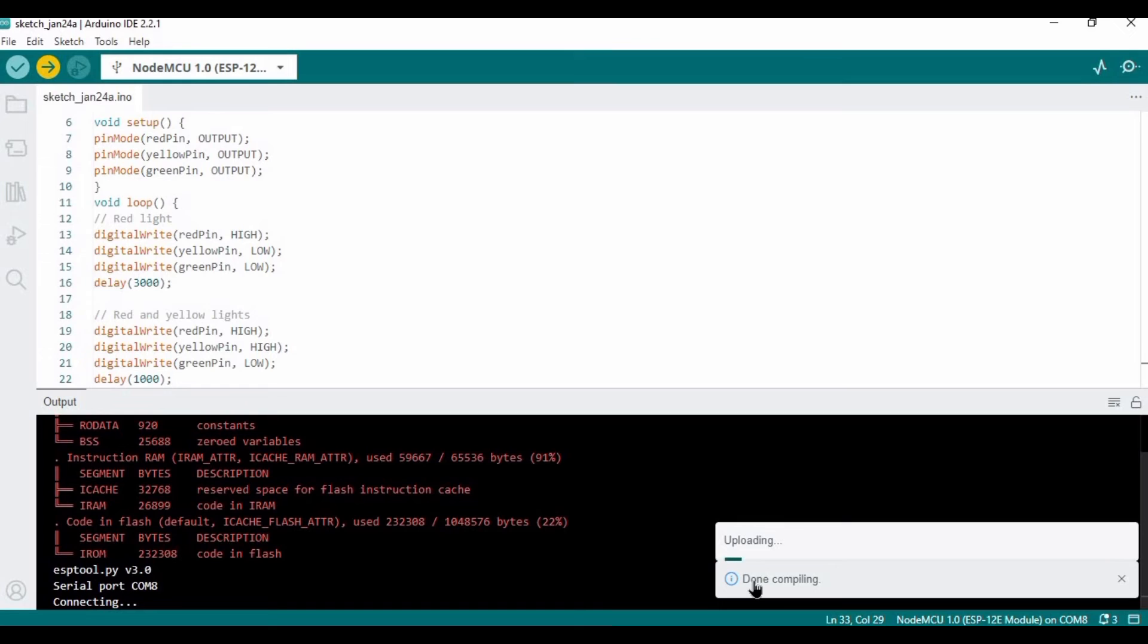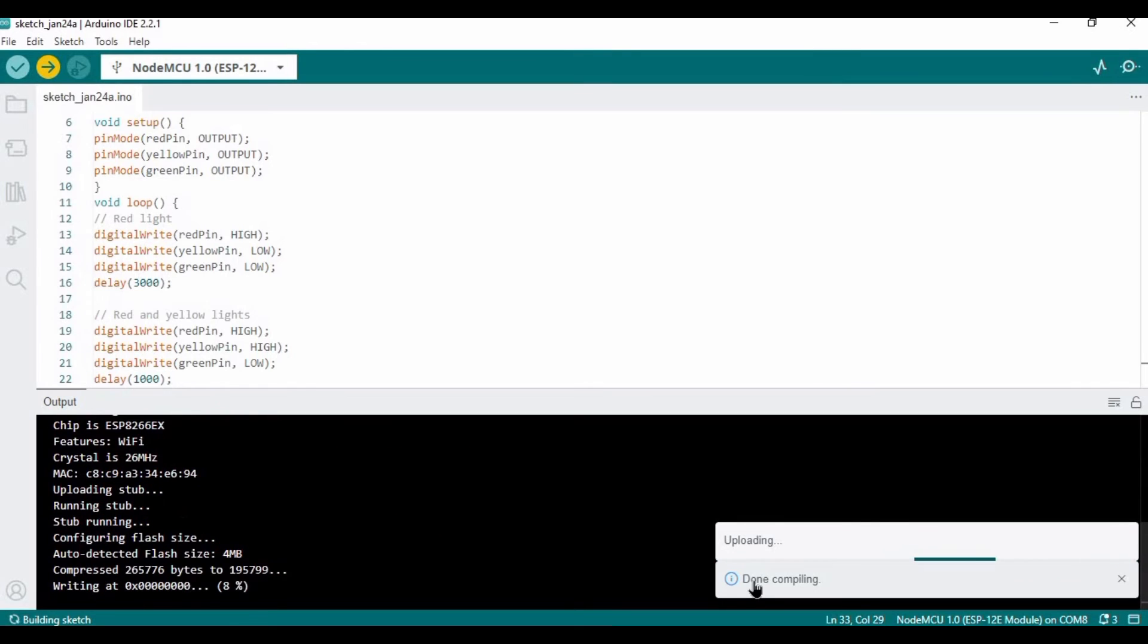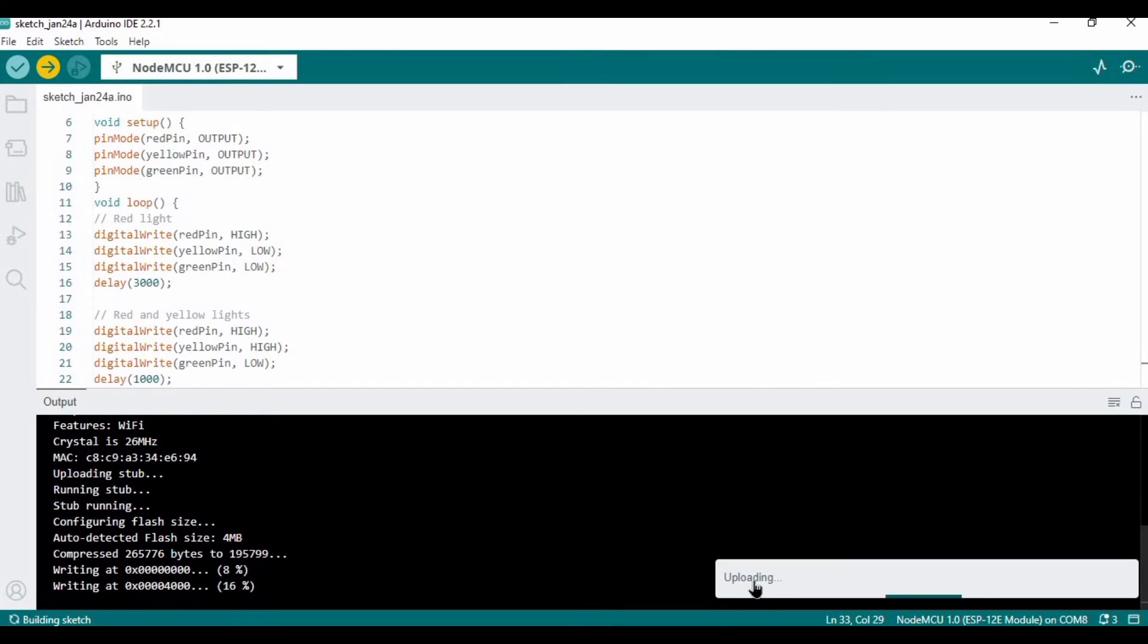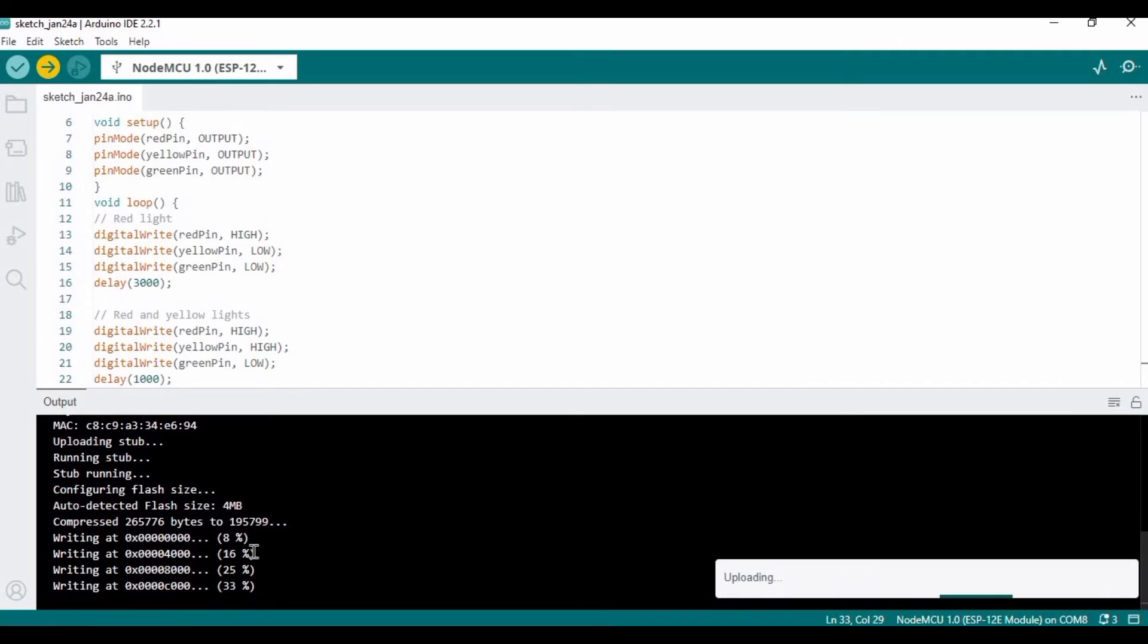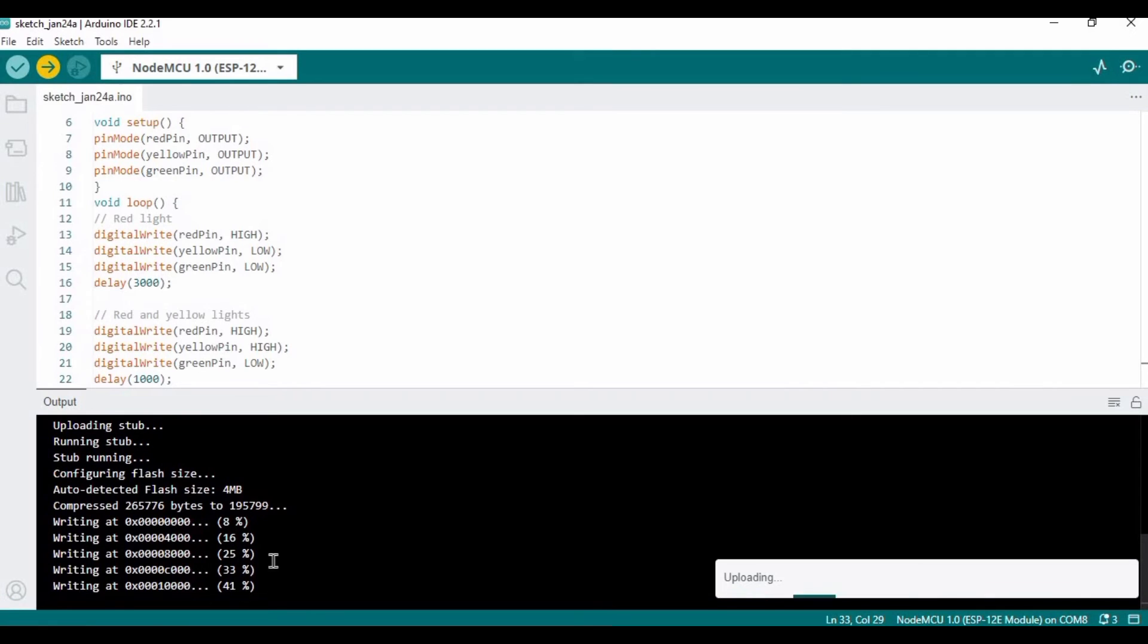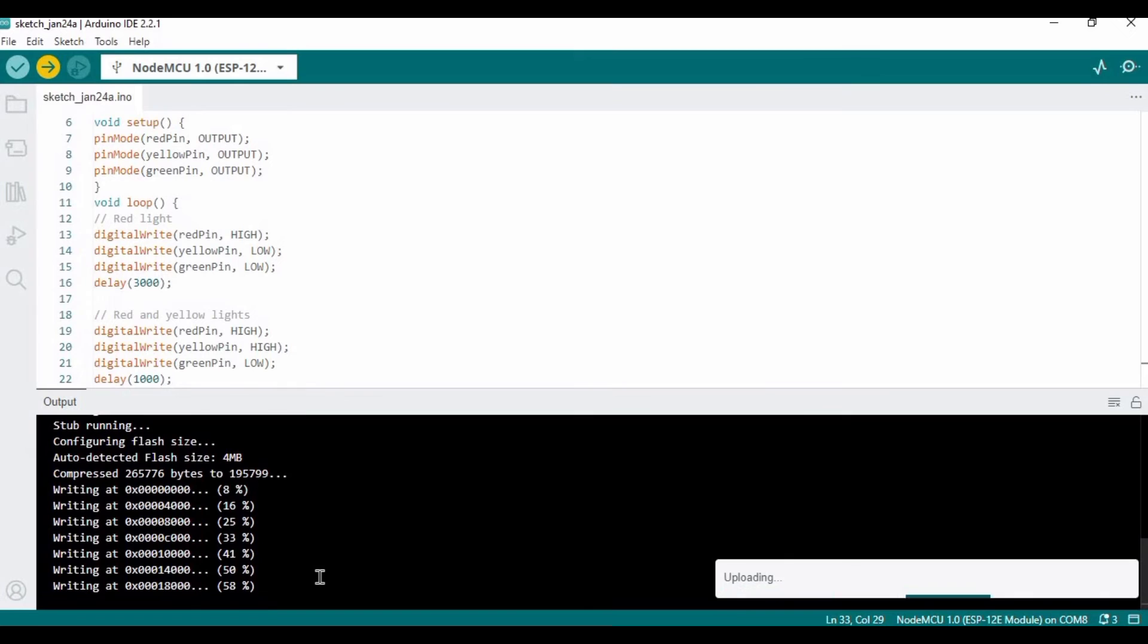If you never have used NodeMCU before, please check the link in the description to set up the NodeMCU. I have already made a video on how to set up the NodeMCU.